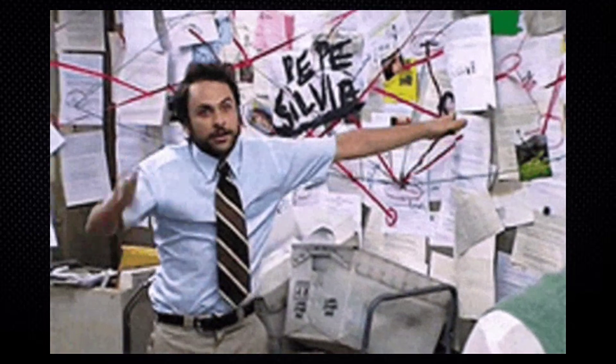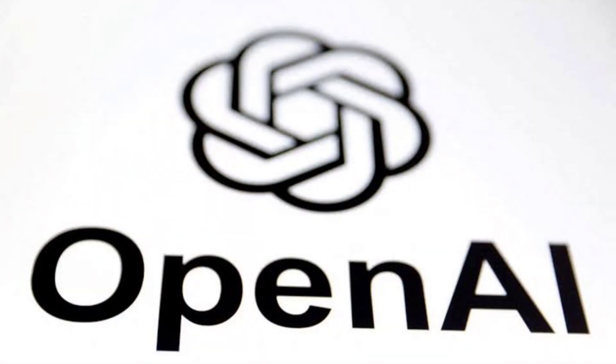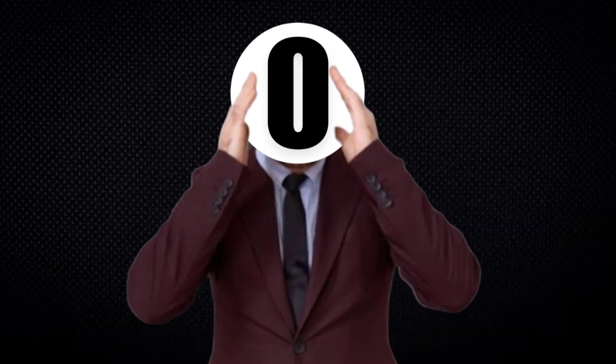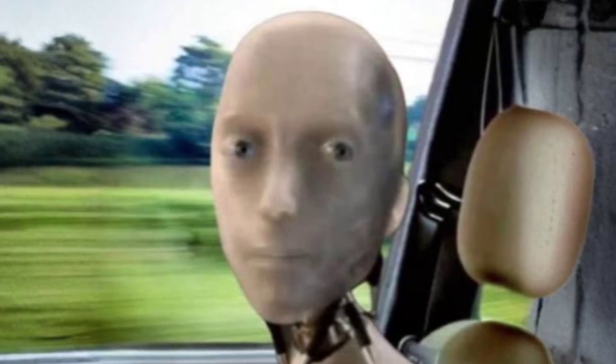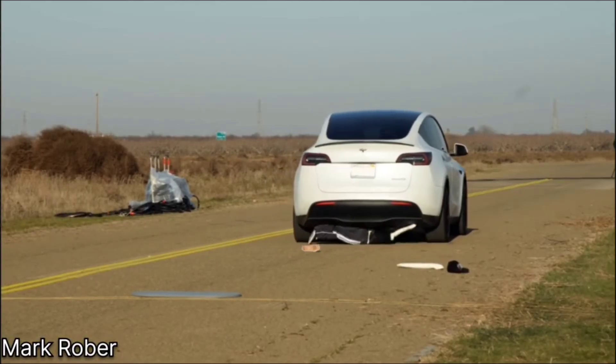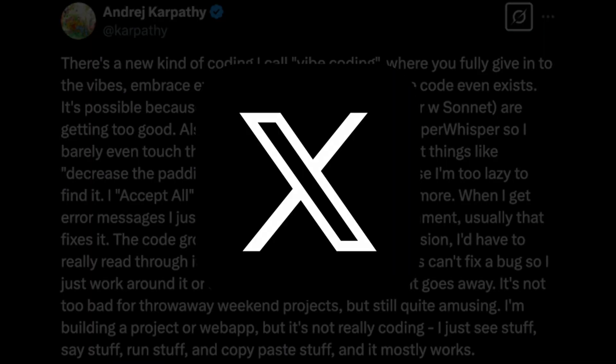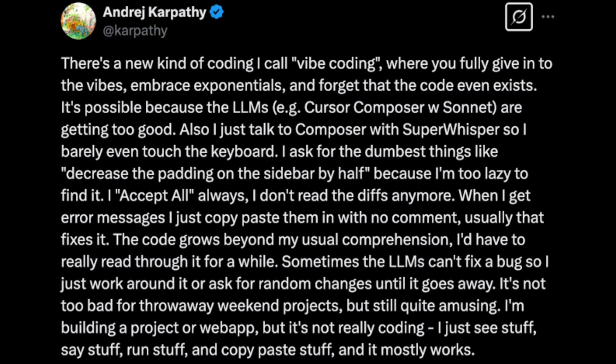After my extensive hard research — aka asking ChatGPT — the history of vibe coding traces back to February 2nd, 2025, when a computer scientist named Andrej Karpathy, a former research scientist at OpenAI and former director at Tesla AI, talked about vibe coding on X, and the rest is history.